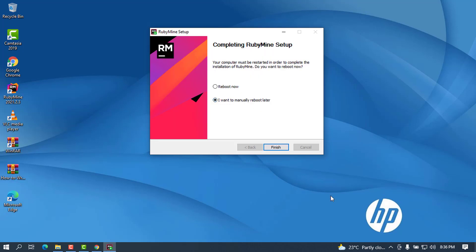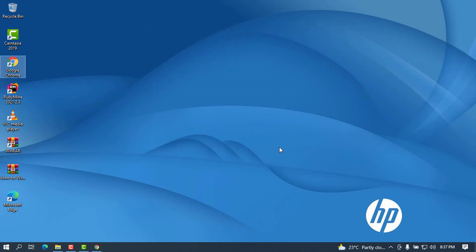You can see that the wizard now is complete. I'm going to leave this checked because we don't want to restart our system by this time. Click on Finish.